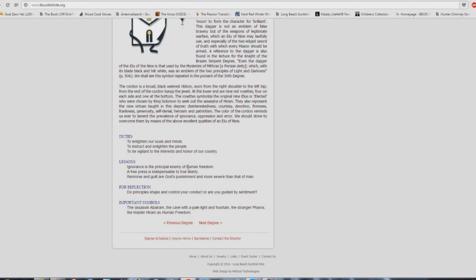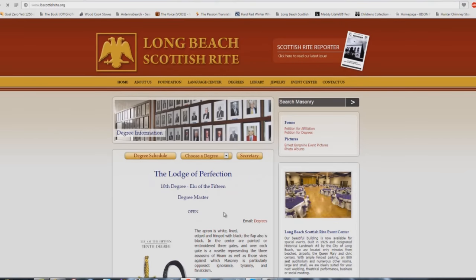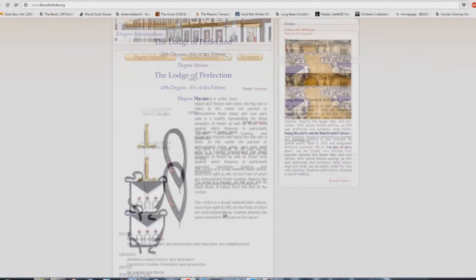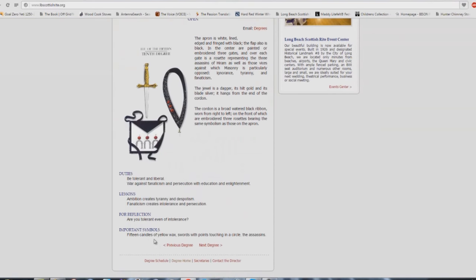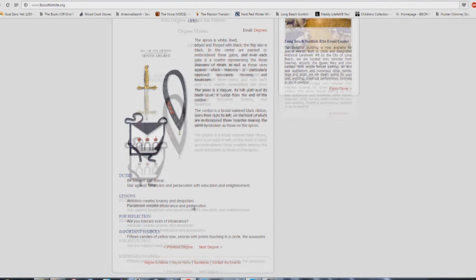To be vigilant to the interests and honor of our country. Isn't that nice? Because you're 501c3, so you definitely have to do what's best for America. Make sure you vote for the lesser of two evils. Lessons: ignorance is the principal enemy of human freedom, not sin. Ignorance. A free press is indispensable to true liberty. Remorse and guilt are God's punishments and more severe than that of man. Do principles shape and control your conduct or are you guided by sentiment?